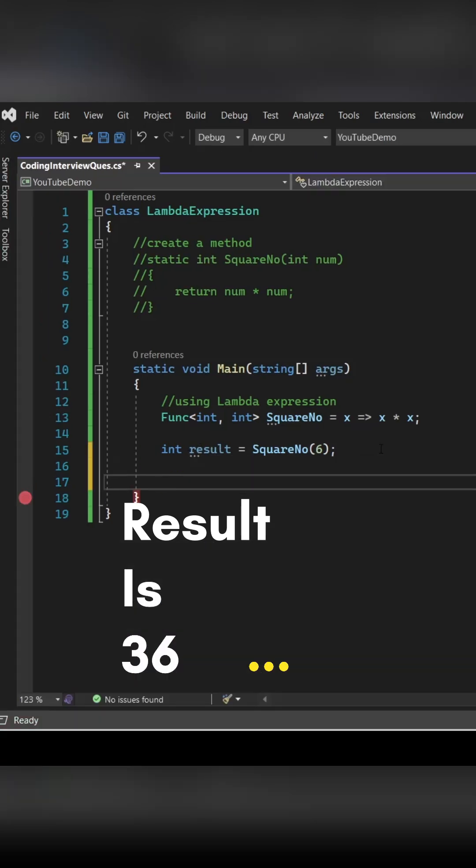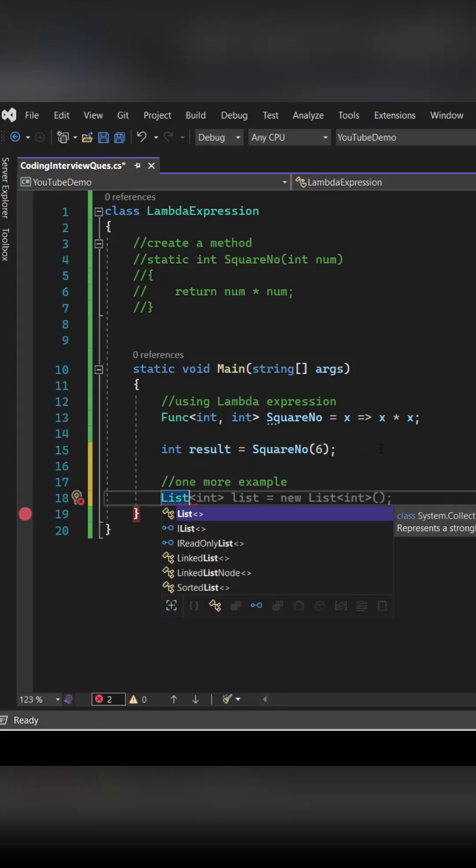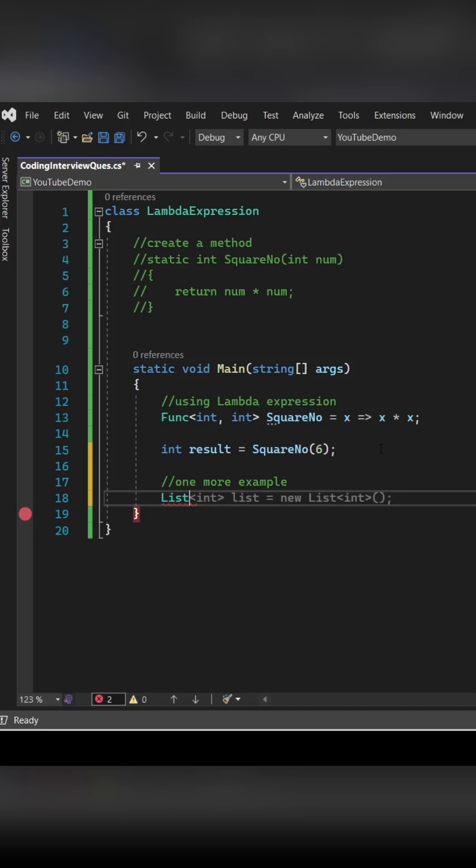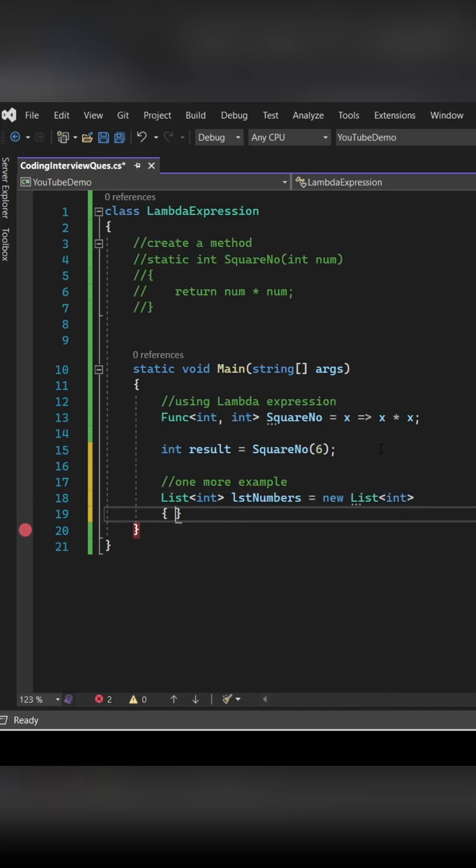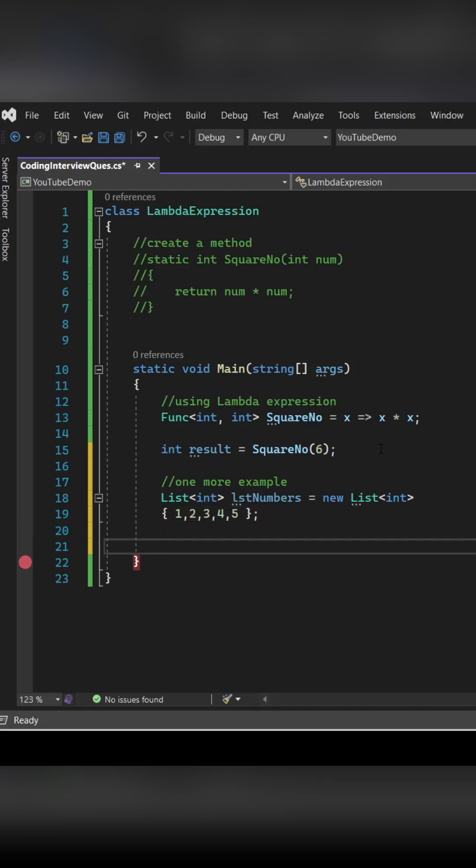Let's see one more example of lambda expression. Here I'm defining one list with five numbers. Now I have to find out the square of each number.